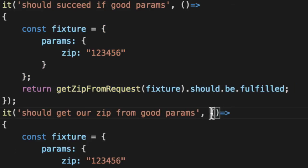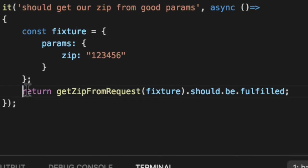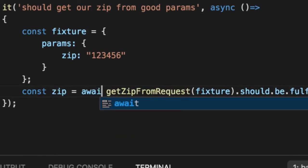So in this case, instead of using Chai's promise, we'll use the native JavaScript async await. And we will get the zip out from this guy.